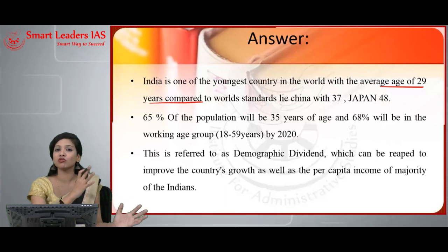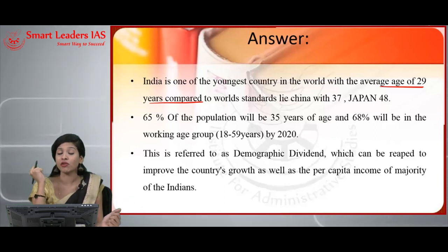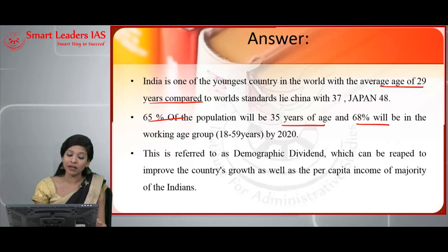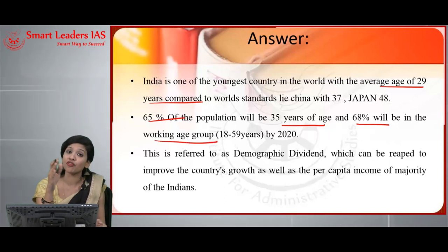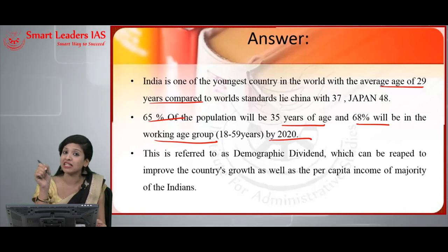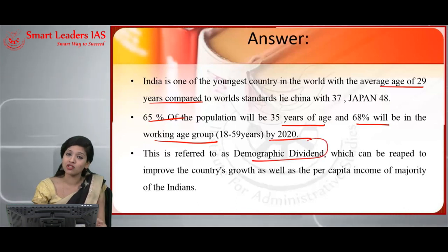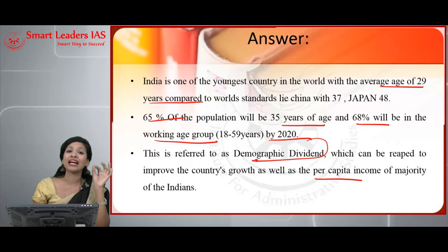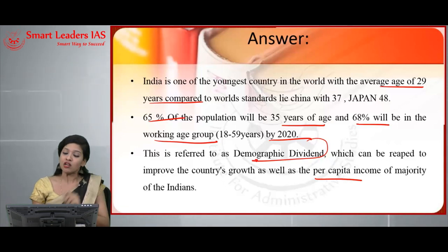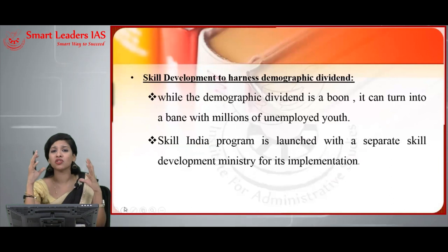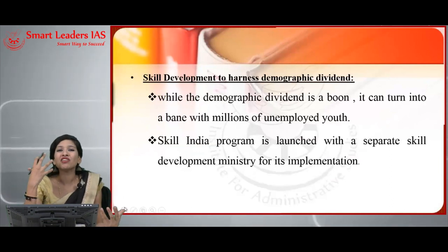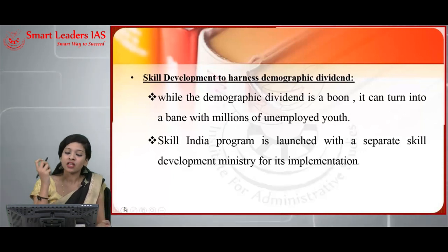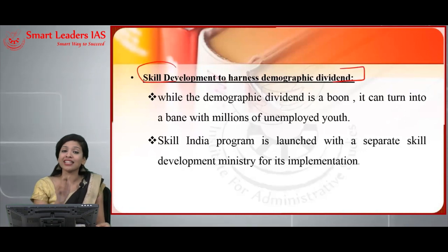To prove this statement with statistics: 65% of India's population will be under 35 years of age, and 68% will be in the working age group of 18 to 59 years by 2020. This is the demographic dividend that can be reaped to improve the country's growth and per capita income of the majority of Indians. Yet, with such a huge young population, we do not have sufficient skill development programs to harness their potential.